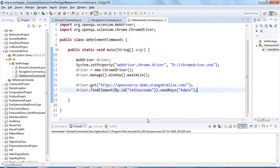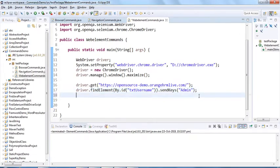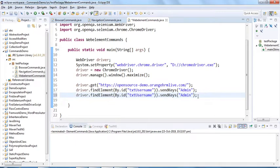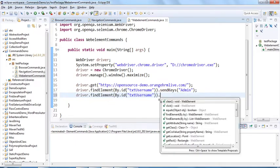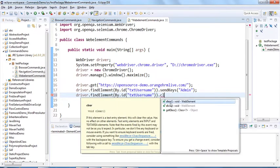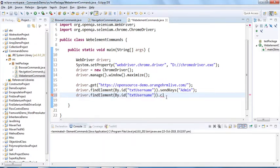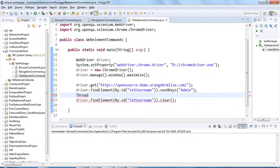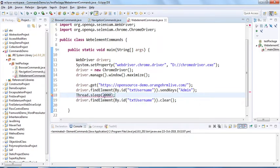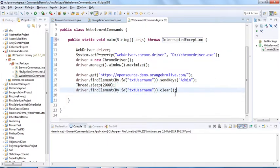Next is the clear command. We've typed 'admin' using sendKeys, and now we want to clear it. I'll copy the same line of code and use the clear() method instead. If this element is a text entry element, clear() will clear the value. I'll also add a 2-second wait — 2000 milliseconds — and add the necessary imports.